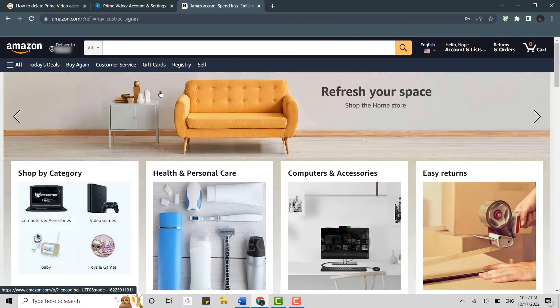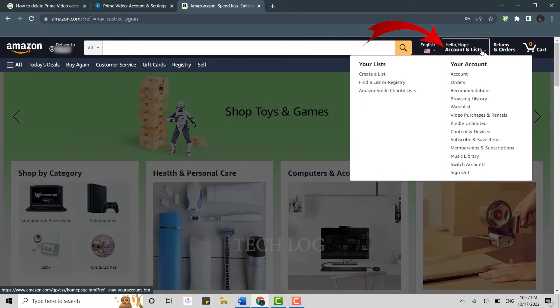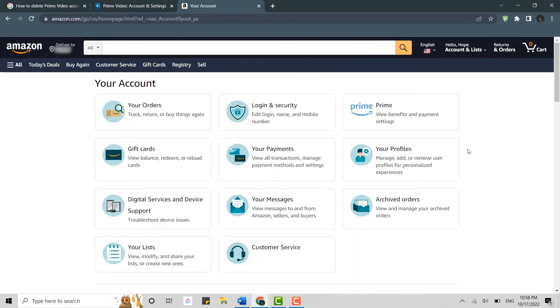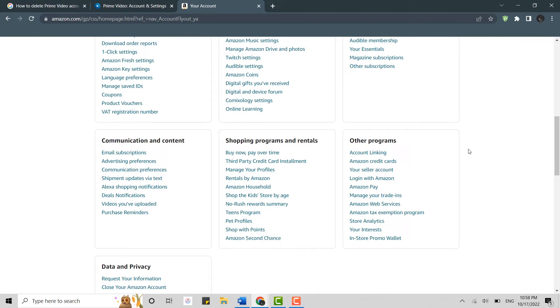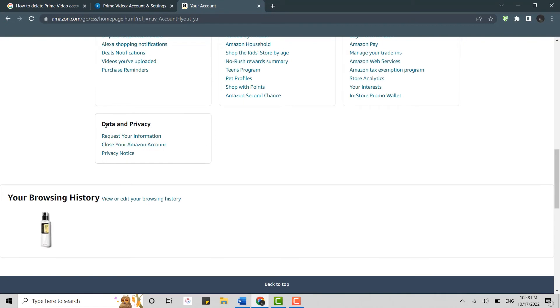Now what you need to do is move your mouse cursor to the account name over here and click open the accounts. Scroll down to the very bottom of the page and there is data and privacy. Here in data and privacy, you click on close your Amazon account.